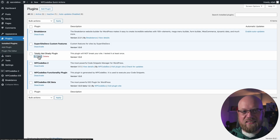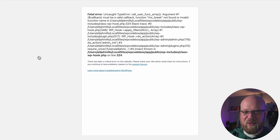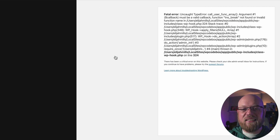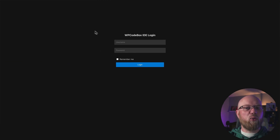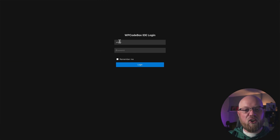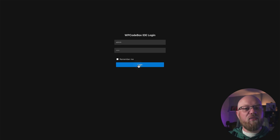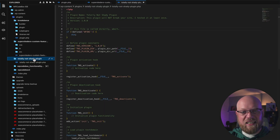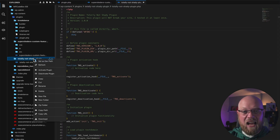Once the external access settings are saved, you can access the WP Codebox IDE via the secure access URL, even if your WordPress site is completely down due to a fatal error.